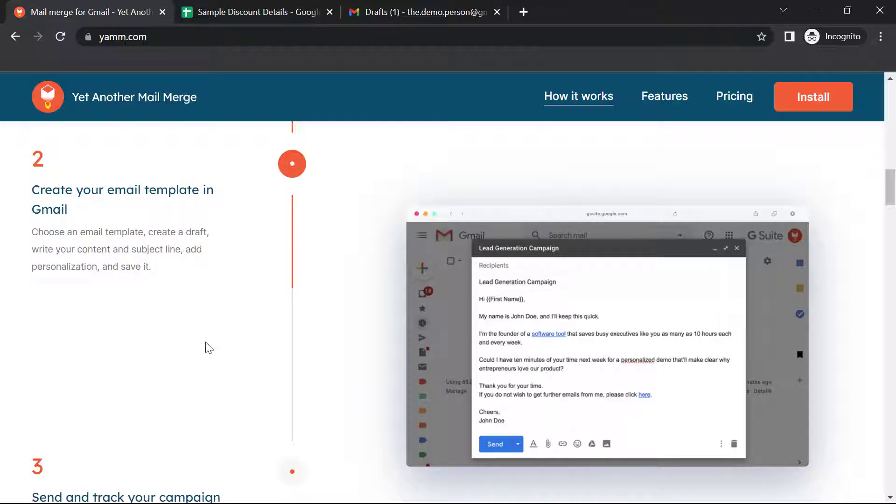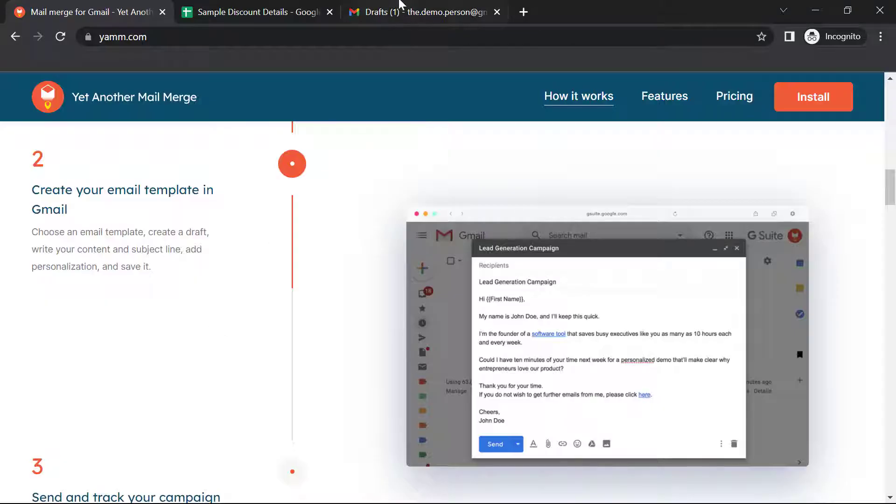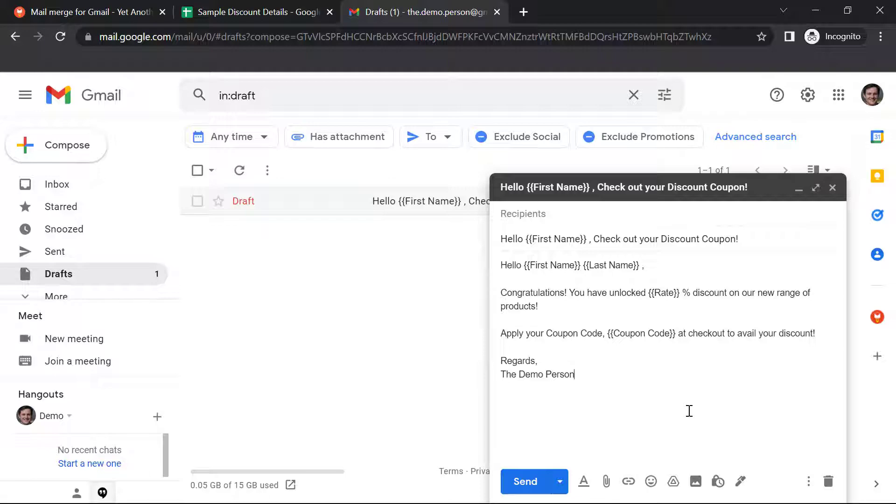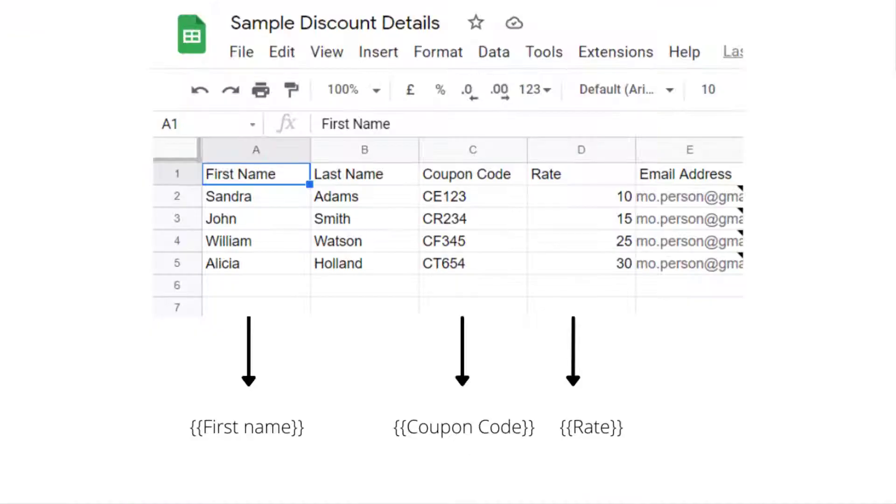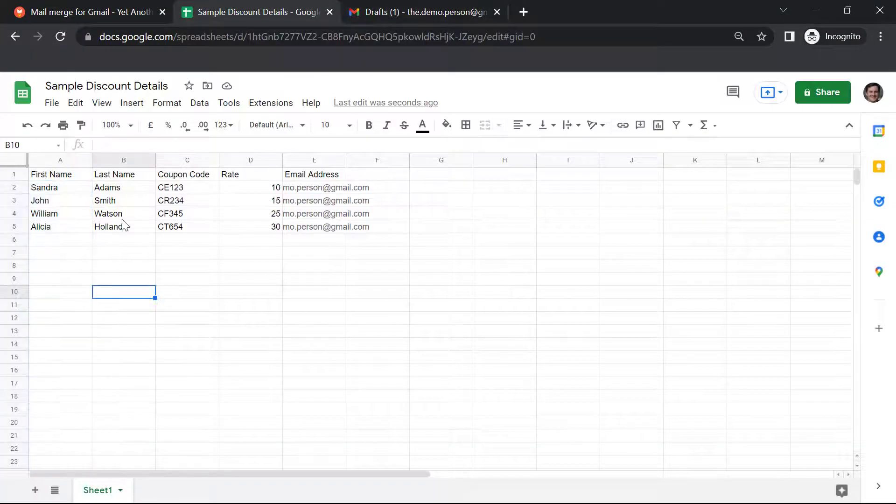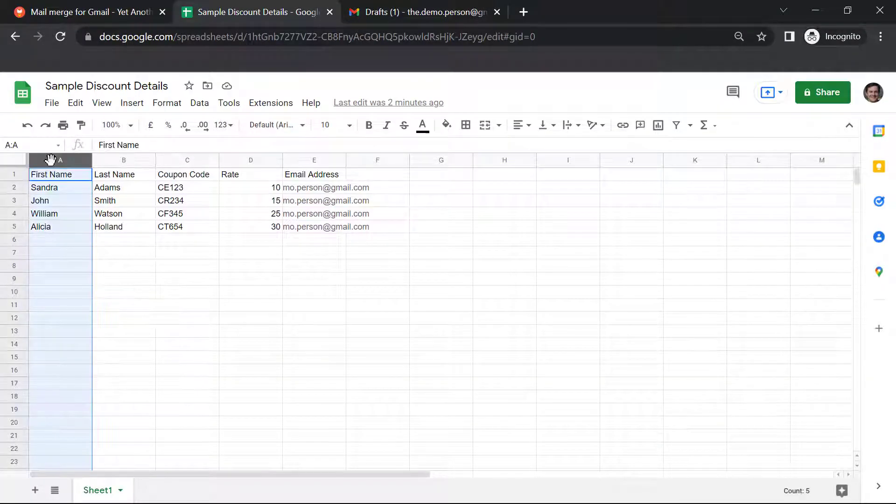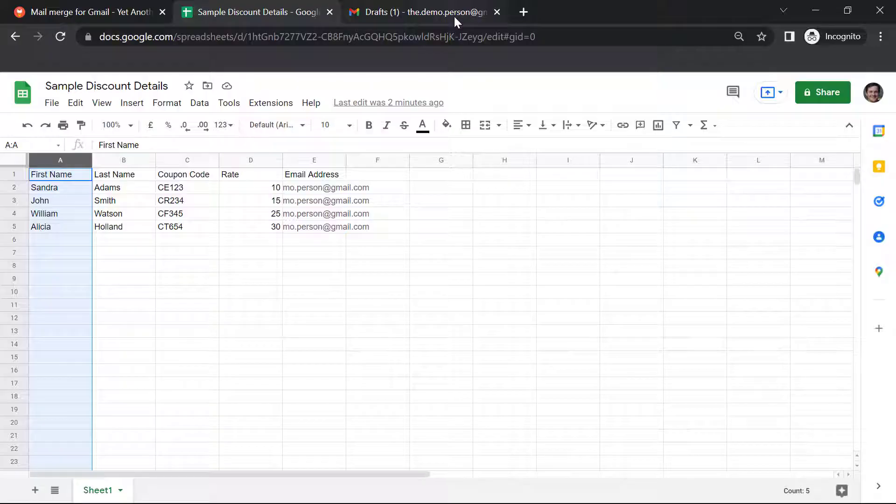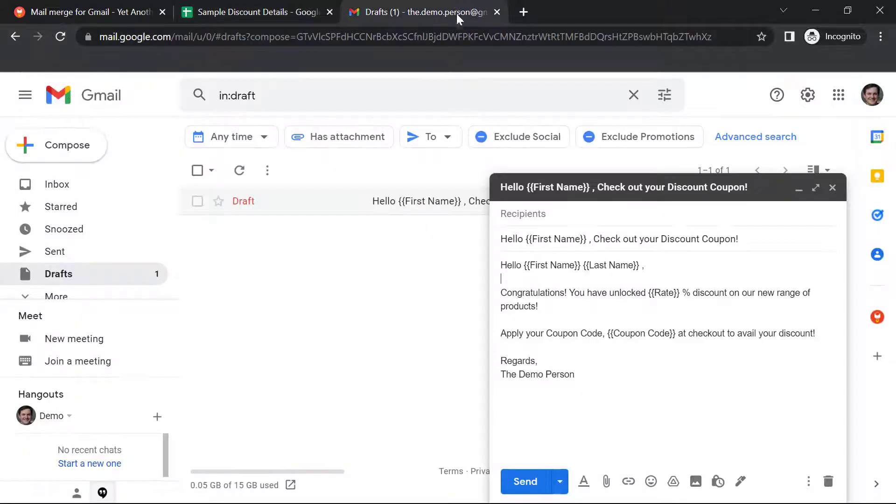Moving on to step two, you have to create your email template in Gmail. I have created a sample draft over here. Now to include data from your Google Sheet, you need to place them in placeholders corresponding to the column header from your sheets. For example, to include the first name from the sheet, I need to place them in between two curly brackets.